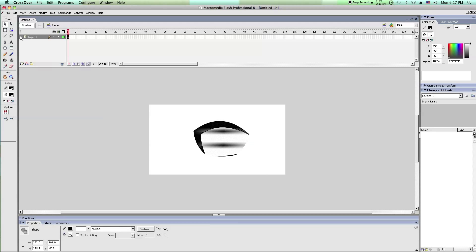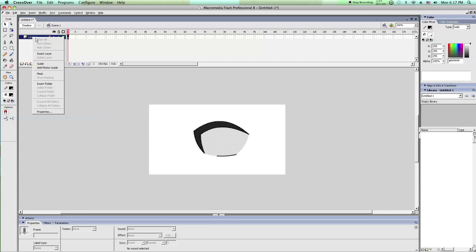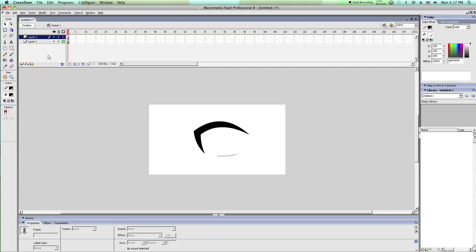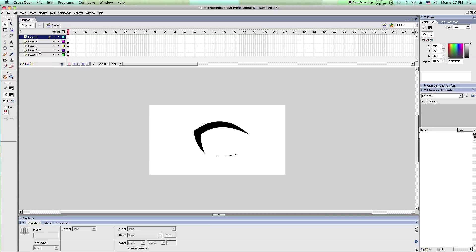Then what you want to do is you want to add some layers. I usually have 5 layers.